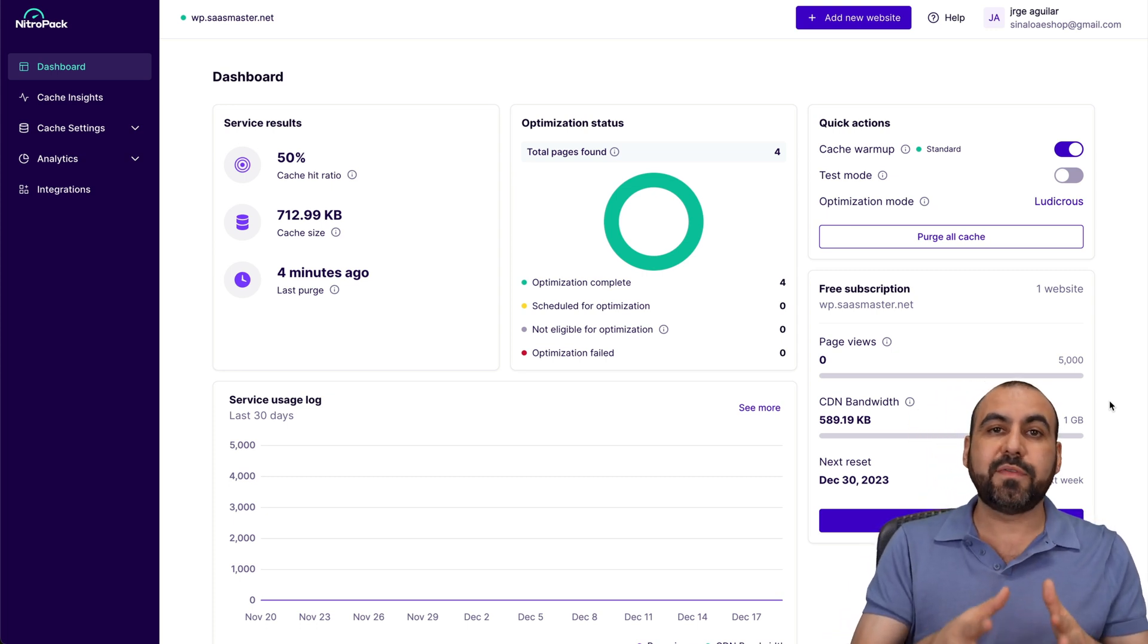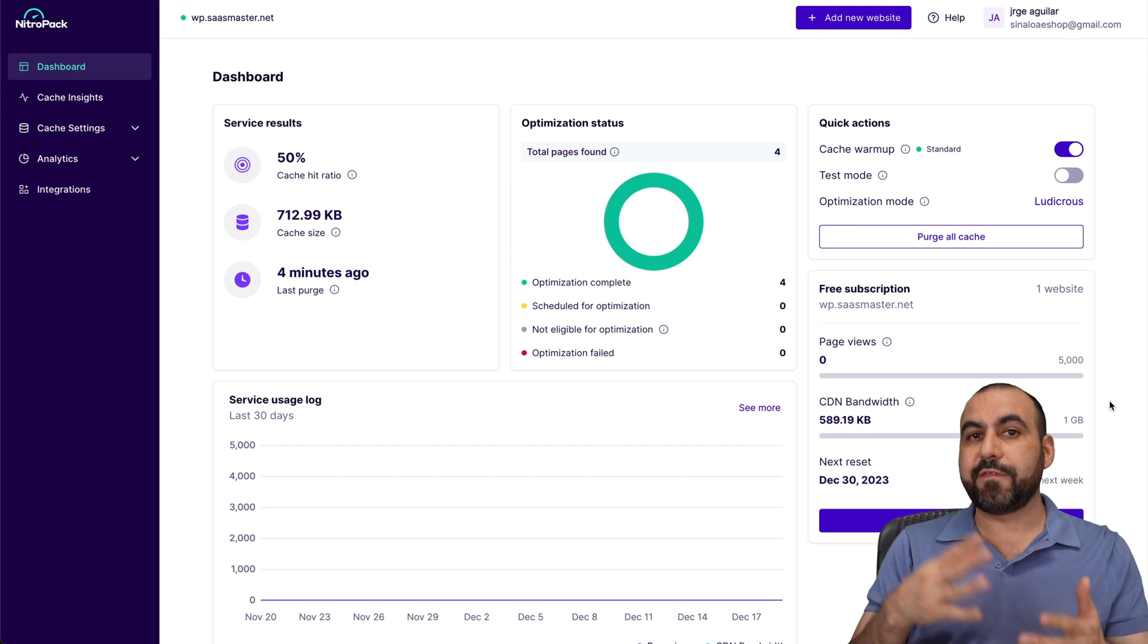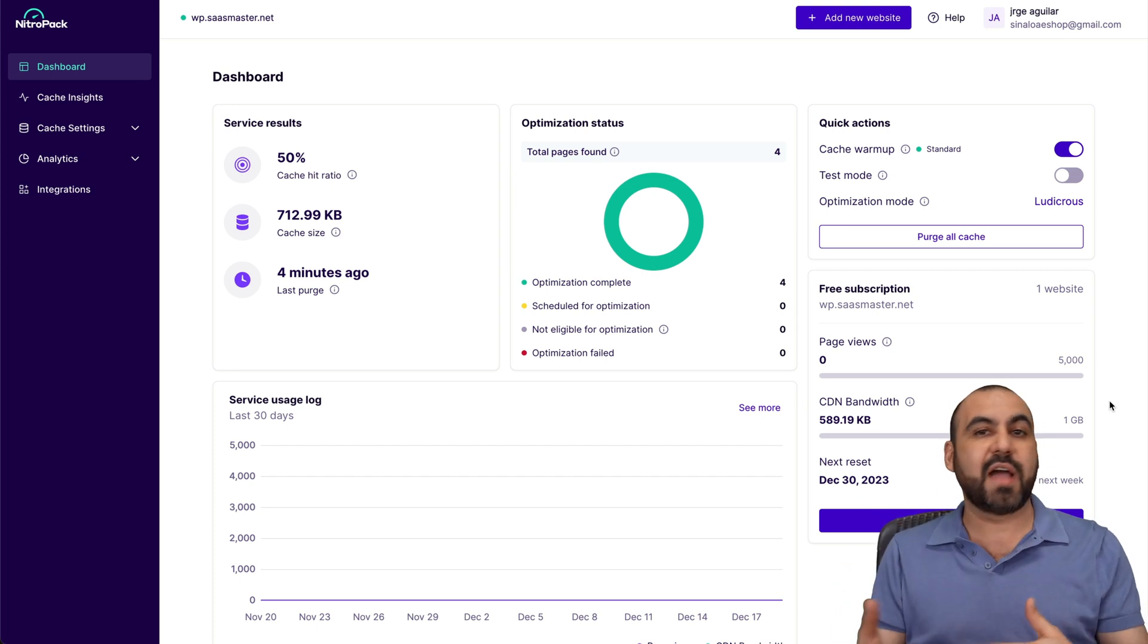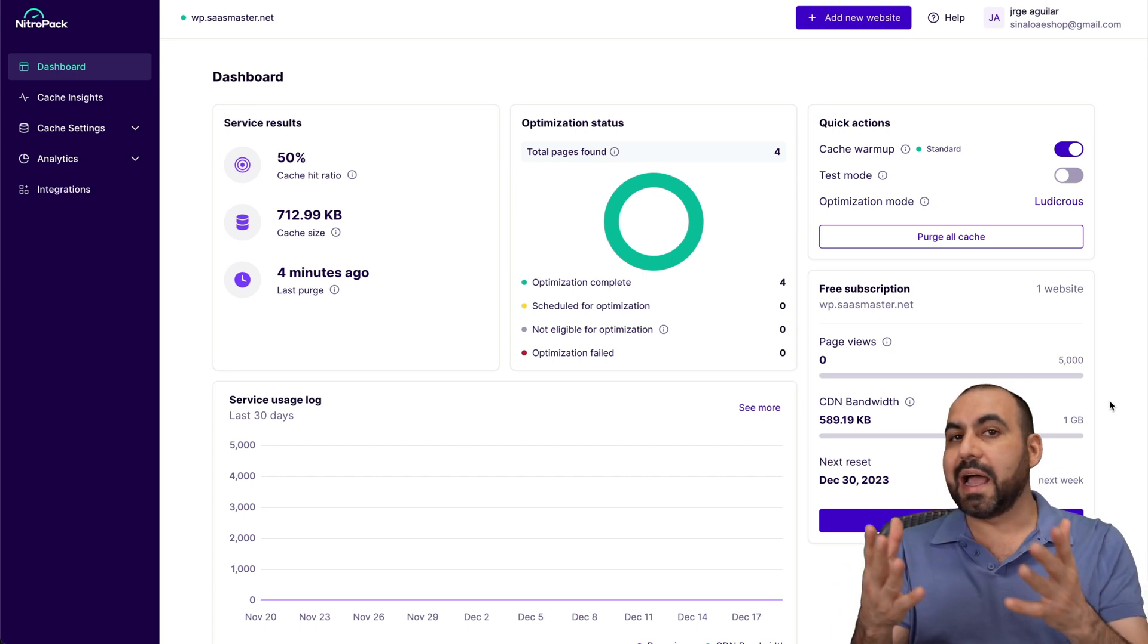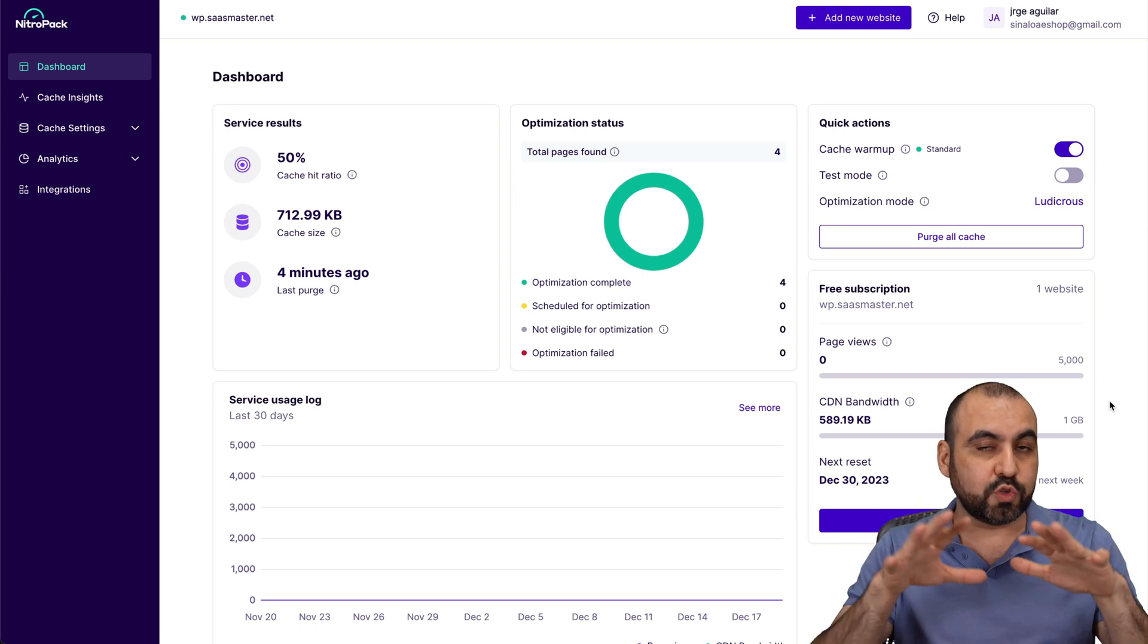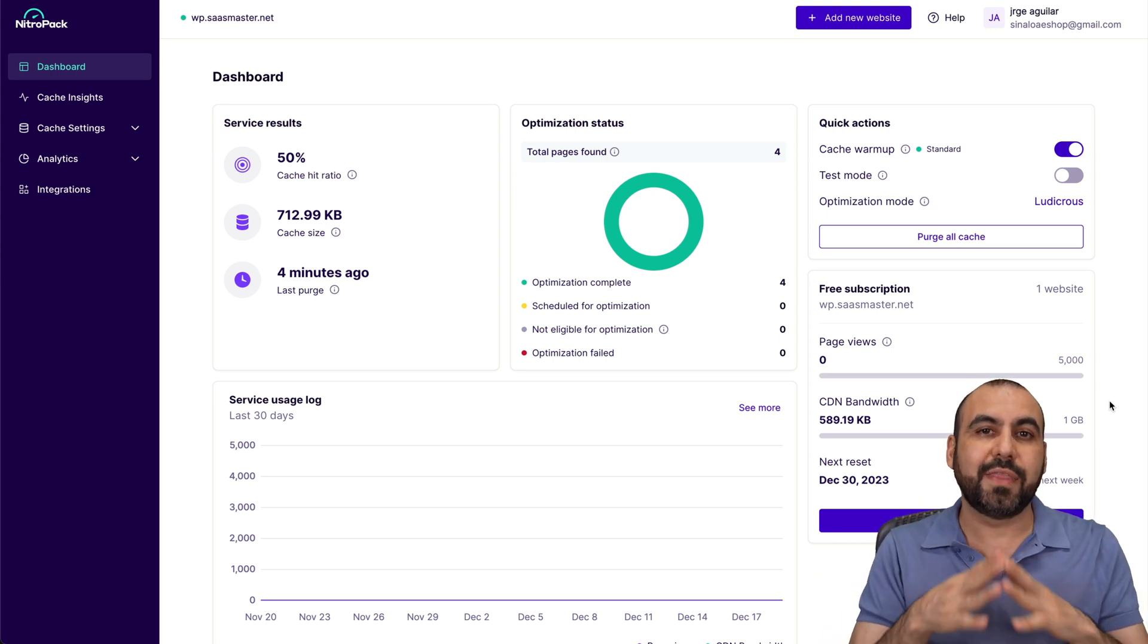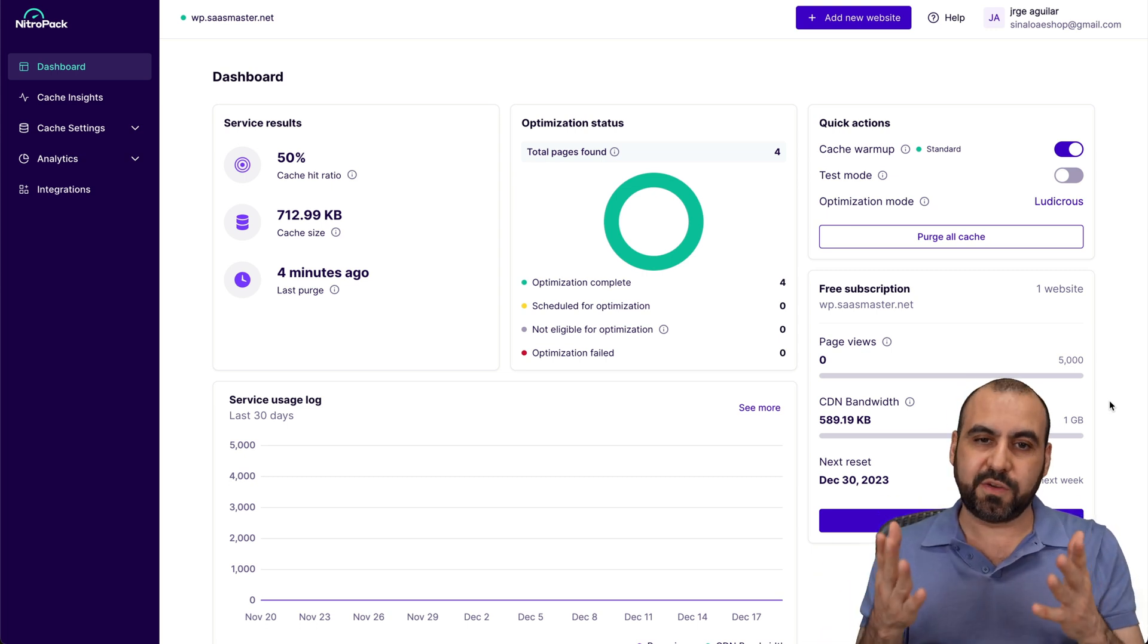Heads up, if you have a high traffic website where you have a lot of visitors, this might not be enough. But if it's a low traffic website, this will be more than enough and it's free.